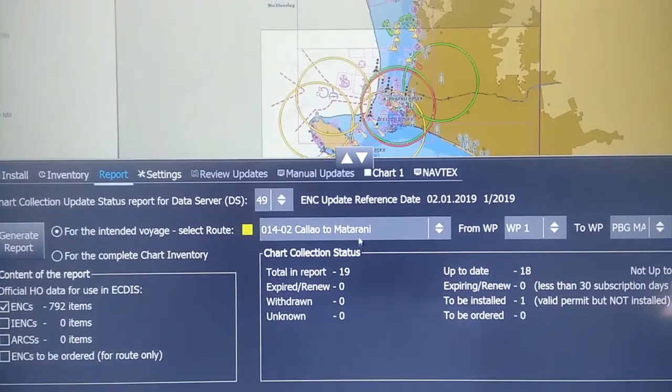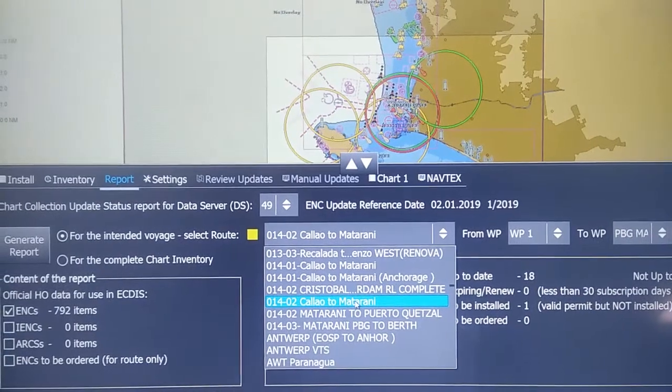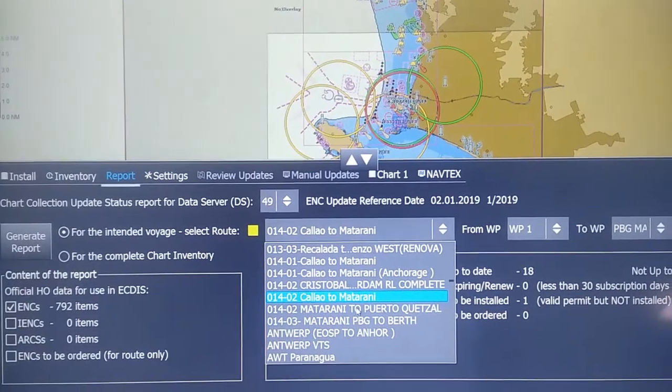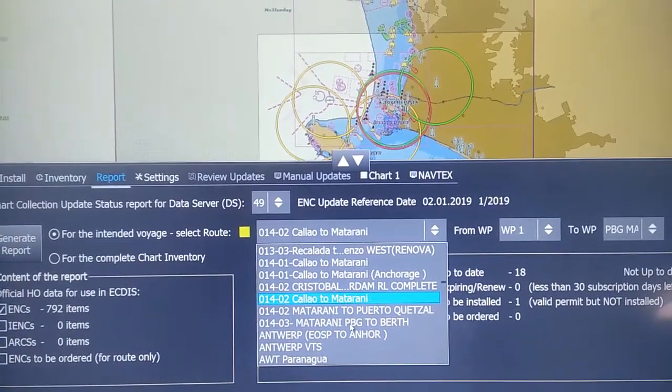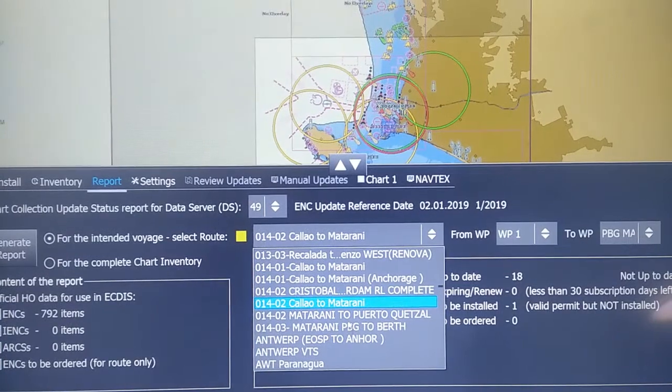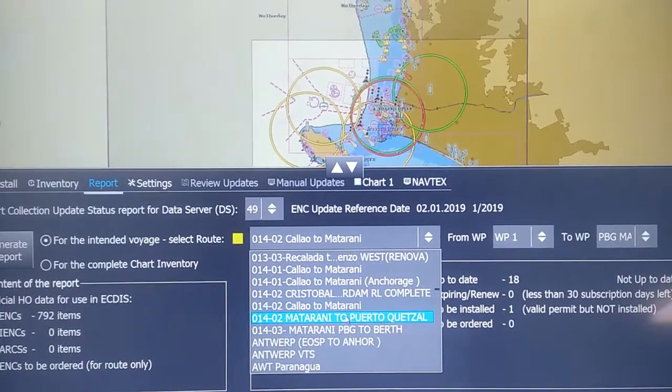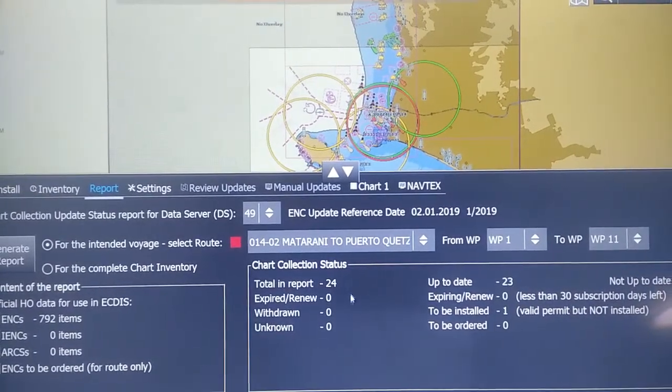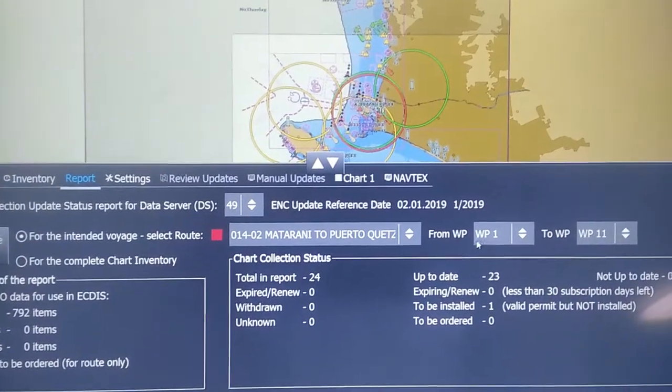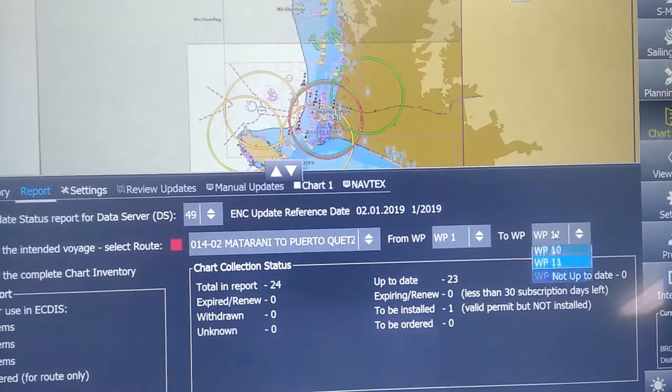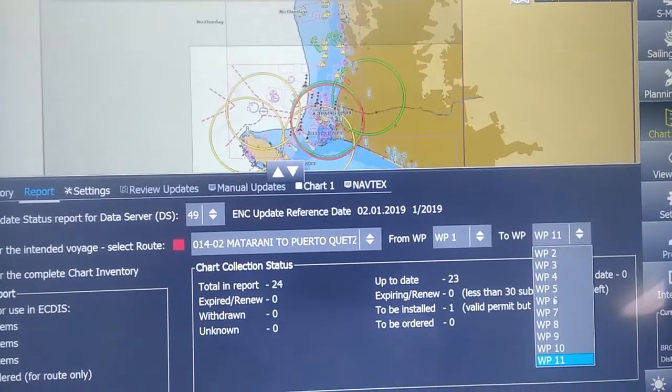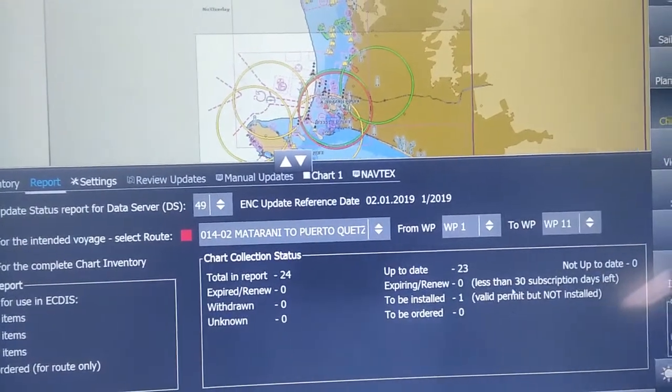We can also make sure that it is giving a report for all the waypoints, basically from berth to berth. Waypoint one, and on the next column I'm just double-checking that it is taking the final waypoint, so waypoint 11. Then I'll click on 'Generate Report'.